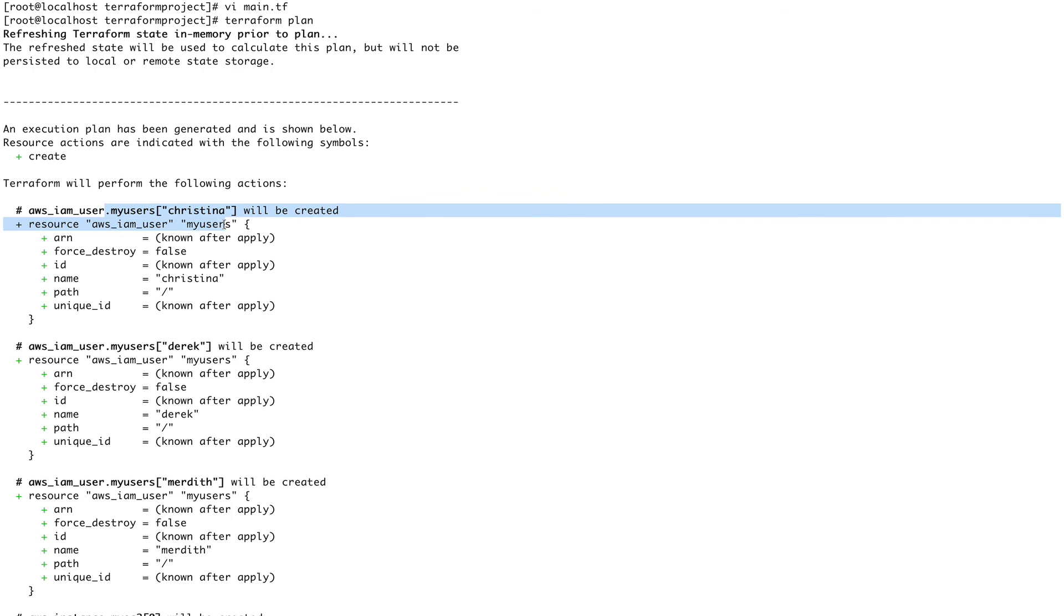And here you see, so user Meredith, user Derek, and user Christina. It's looping over that list and creating them. So you don't have to write duplicate code for each user, you can use the loops. Although let me tell you that in Terraform, the loops and conditionals have very limited flexibility. It's not like you use your loops in programming, so they have limitations in Terraform, but they are pretty useful when you are faced with such conditions where you have to create multiple resources of the same kind with the same configuration and things like that.